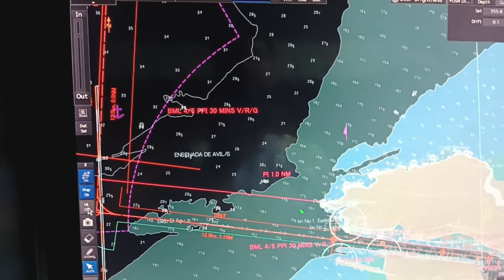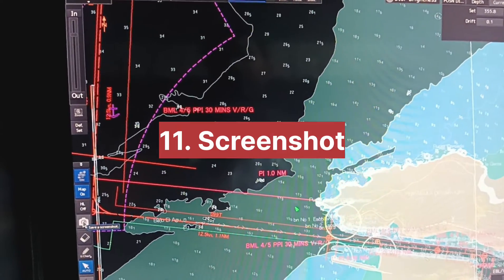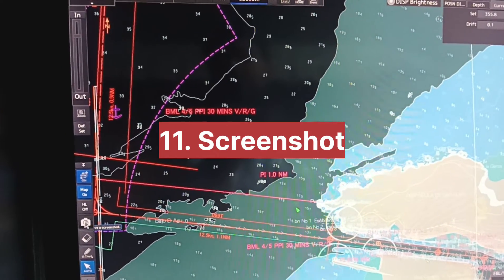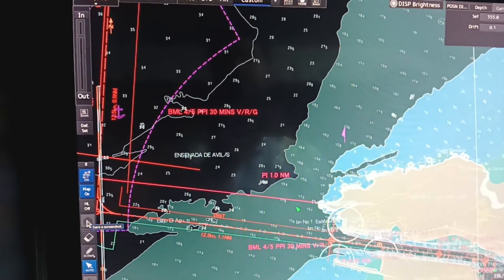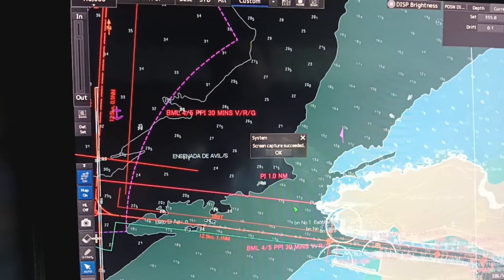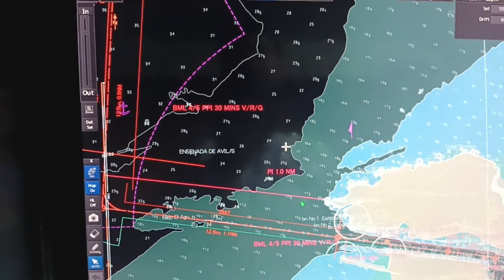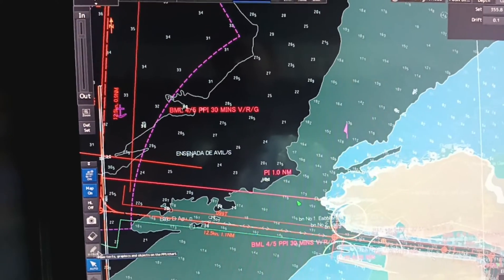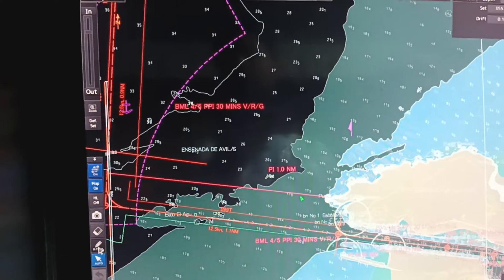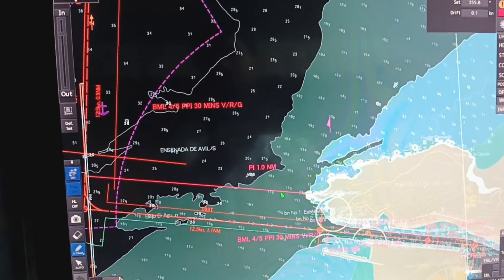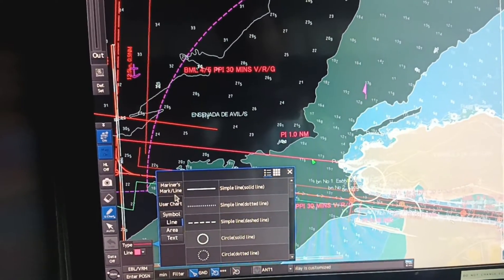As you can see on the screen, you can take a screenshot. Once you click here, any screen will be saved in your file manager. As you can see, screen captured succeeded. I already showed you in my previous video how to use user chart — click on the user chart and click on the type, whatever feature you want.